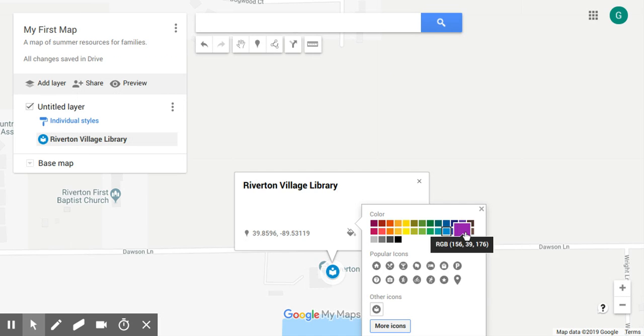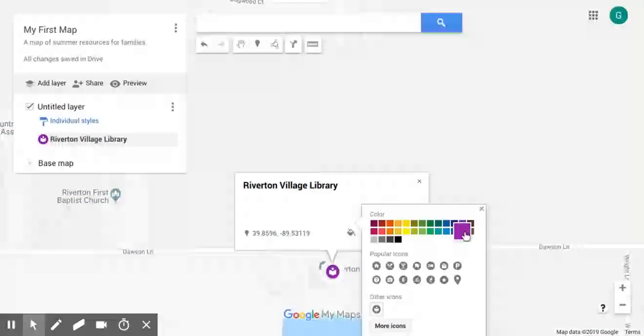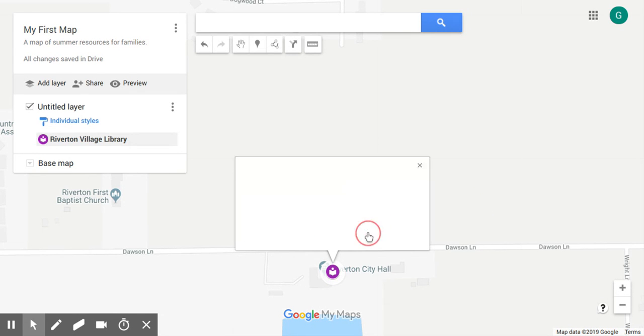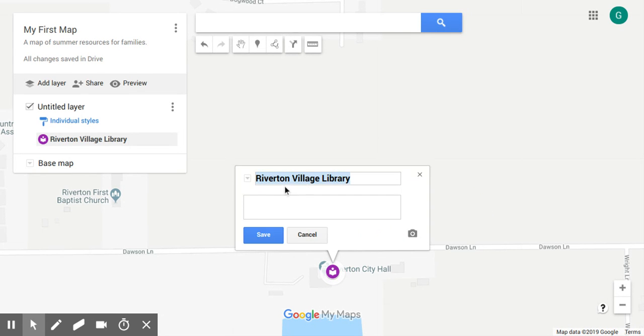We'll click on that — note you can also add a custom icon if you'd like. We'll choose OK and let's make it a different color. Let's make it purple, just so it stands out a little more, and once you've changed that go ahead and click Save.